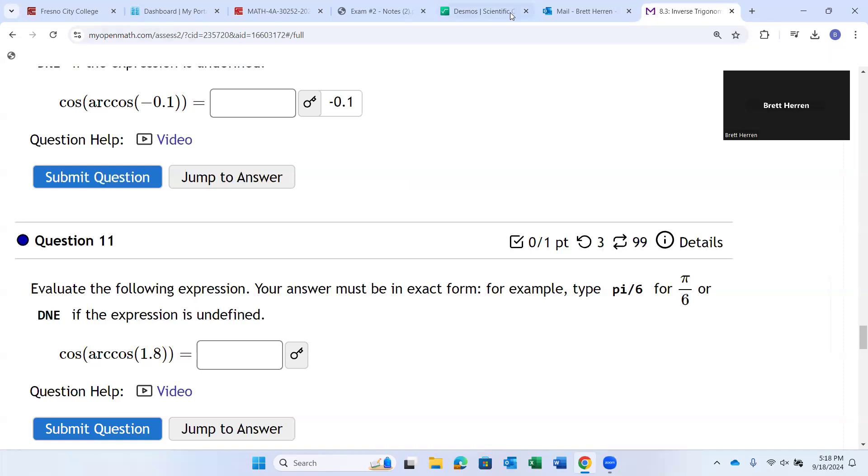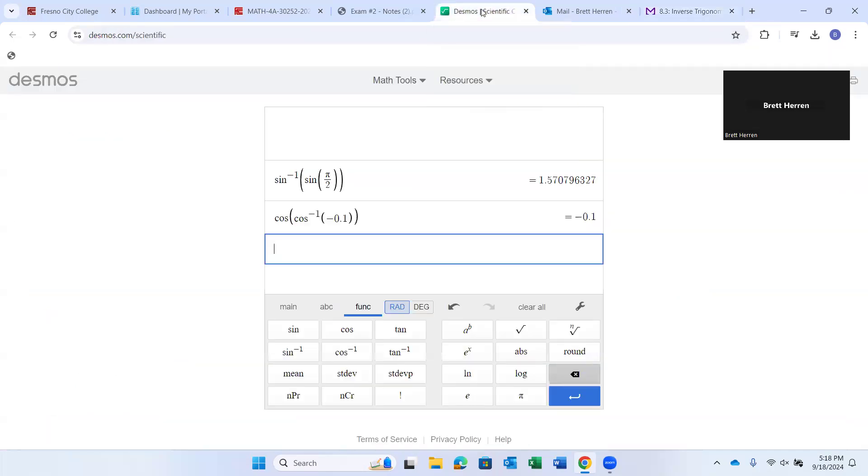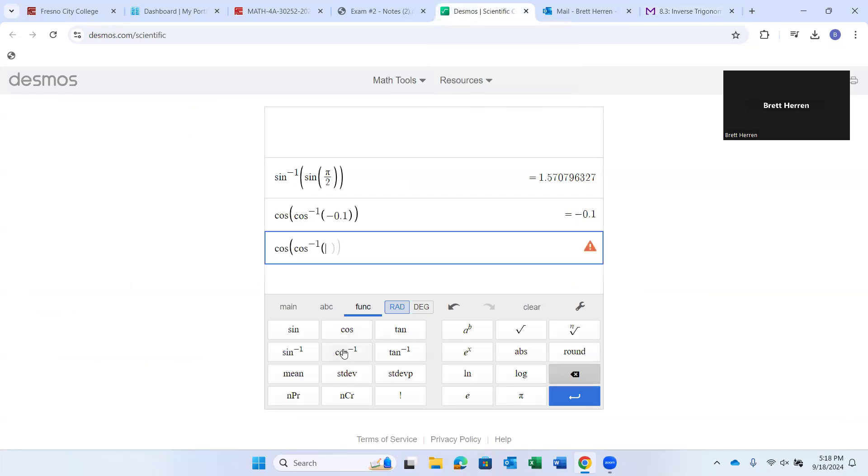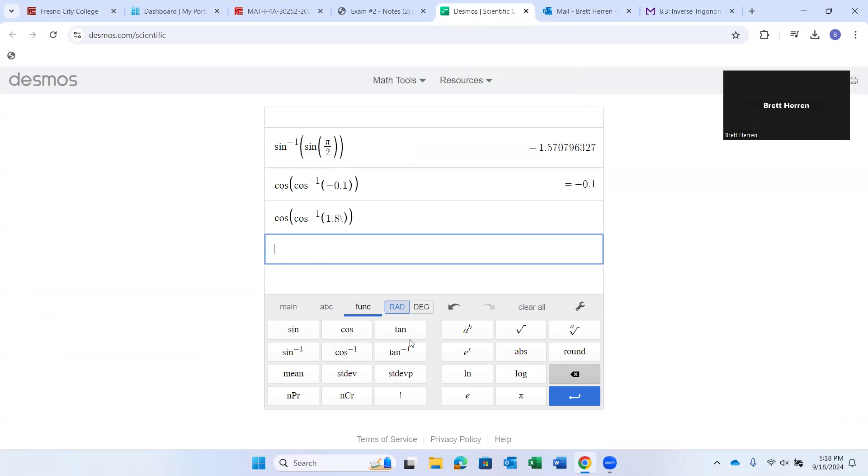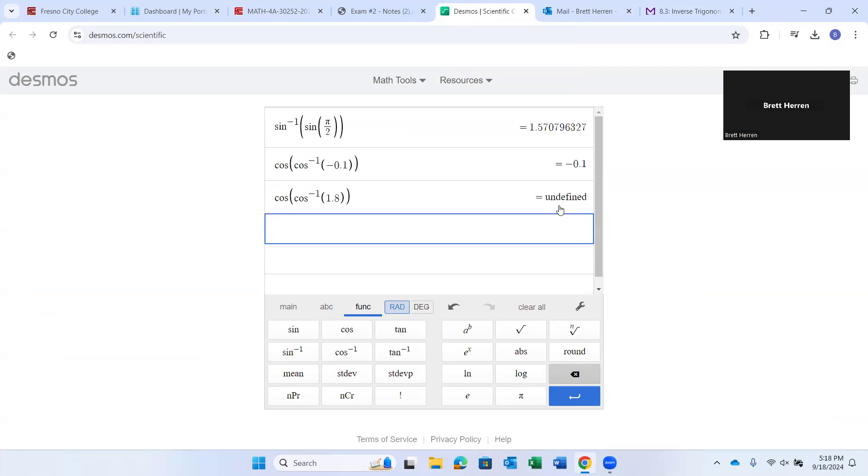Careful. No. No, no. Let's type it in. Cosine of arc cosine of 1.8. So, cosine of arc cosine of 1.8. Enter. Whoops. What did I do? I hit it. Enter. It says undefined. It doesn't say it's 1.8. It's undefined. Why? Why is it undefined?